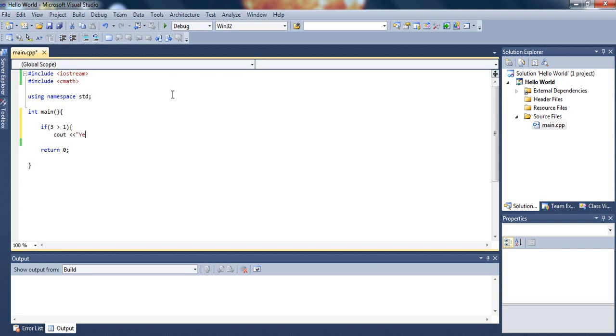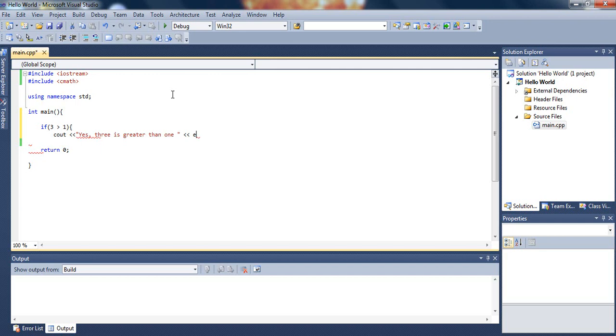Let's display cout: yes, 3 is greater than 1, and type endl. So what this will do - and then let's just close the bracket there.